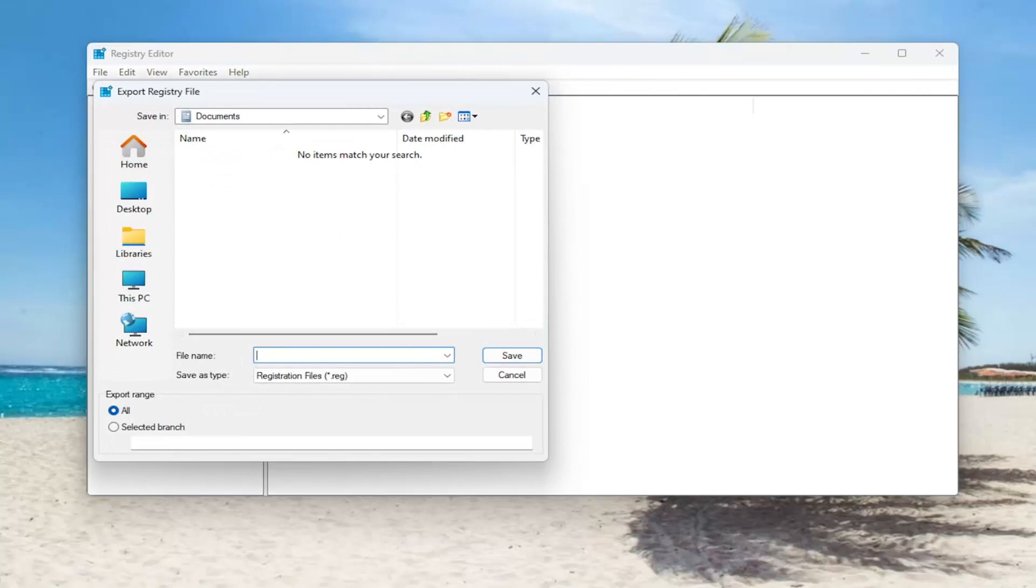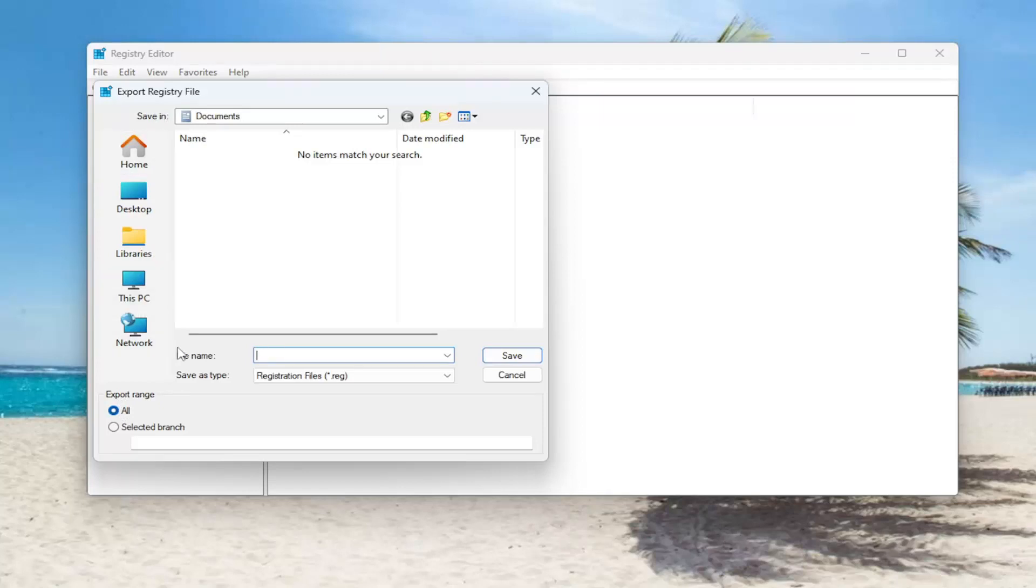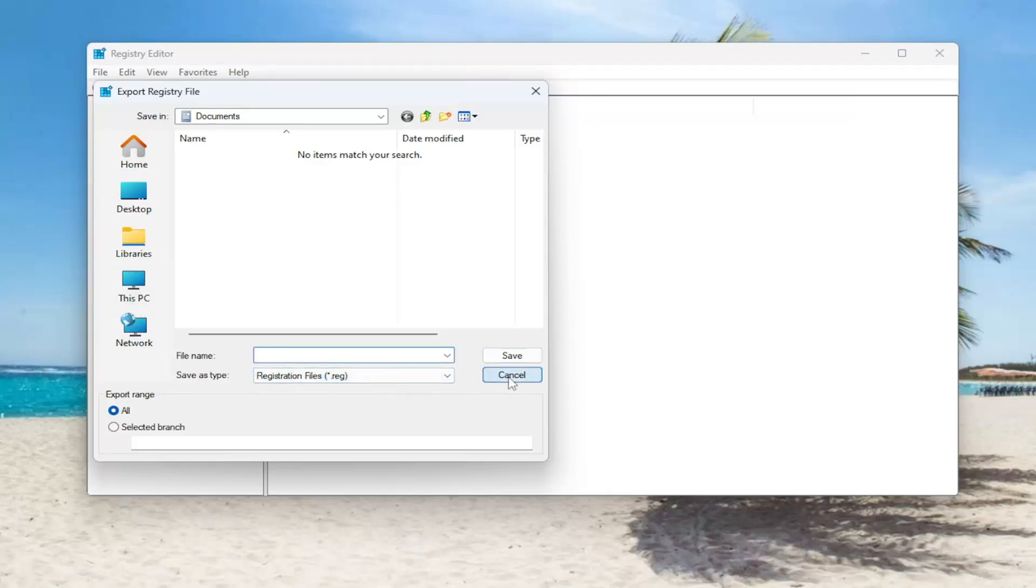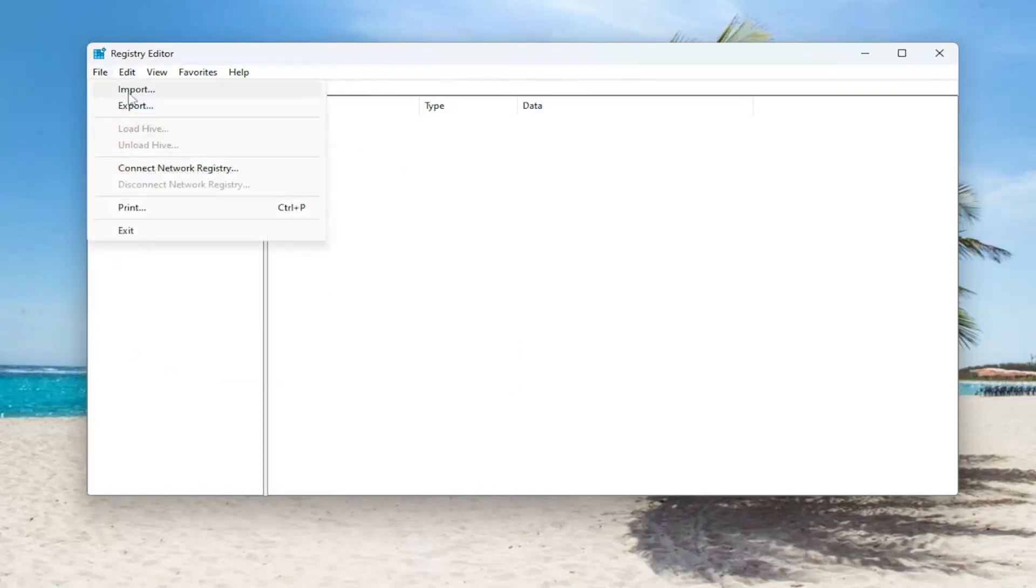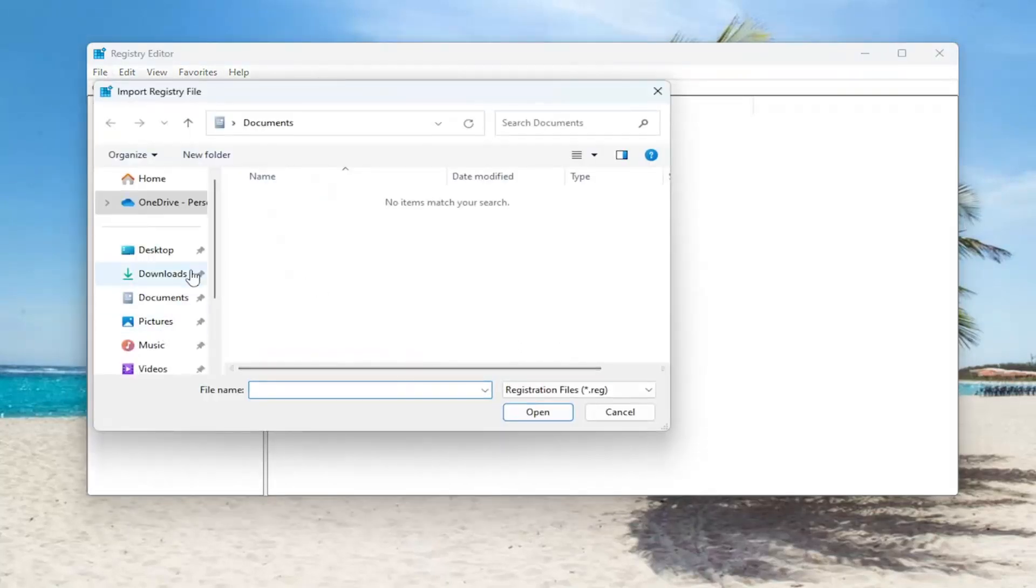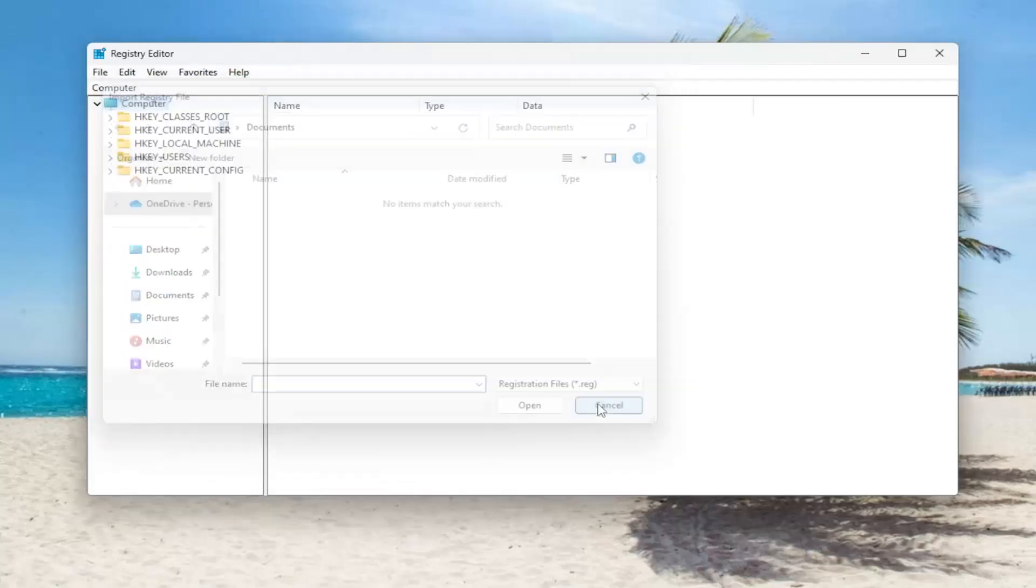File name, I recommend naming it the date in which you're making the backup. Set Export Range to All and save it to a convenient and easily accessible location on your computer. And if you ever needed to import it back in, all you have to do is select File and then Import, and then navigate to the file location.